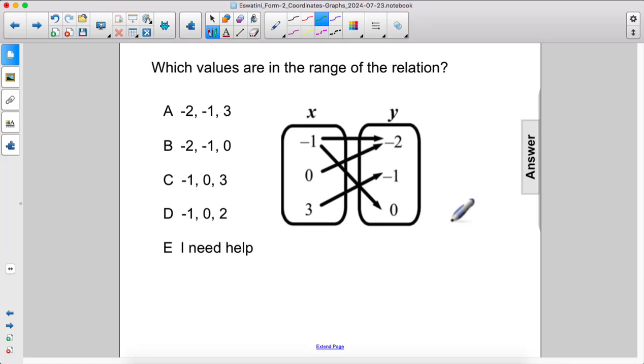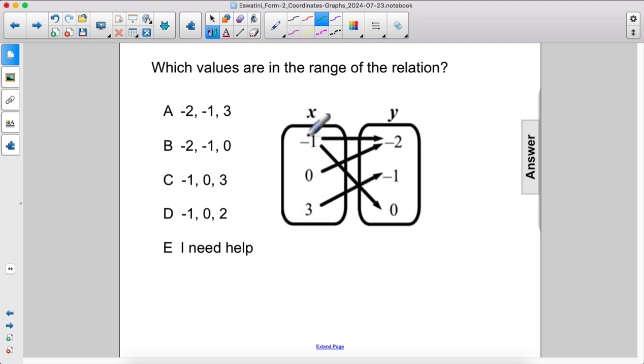Which values are in the range of the relation? Alright, so x is the domain, y is the range.